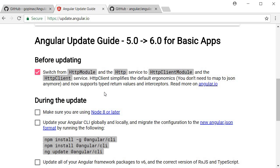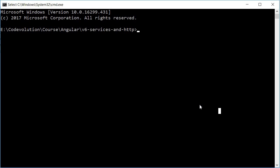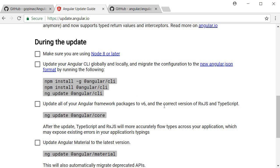The first step of the update process is to make sure you're using Node 8 or later. Open command prompt and run the command `node -v`. This gives us the version of Node installed — I have version 8.9.1. If you don't have at least version 8, just install Node again and it will update to the latest version. Marking this as done.